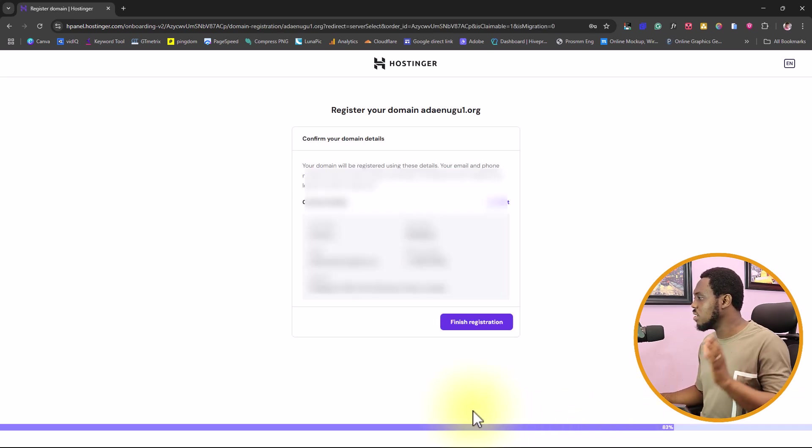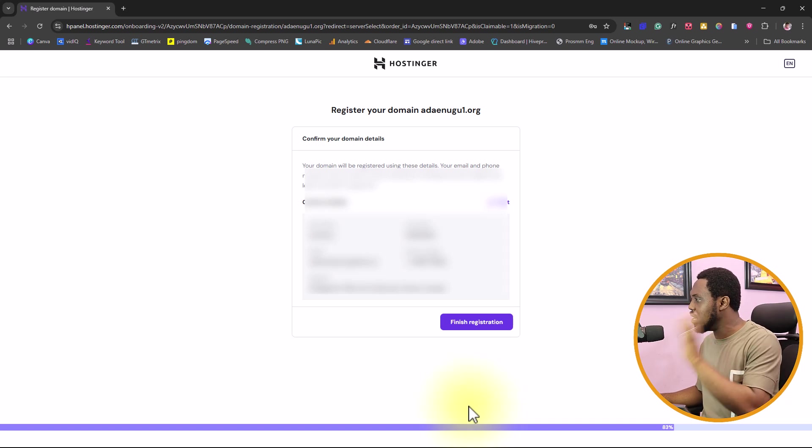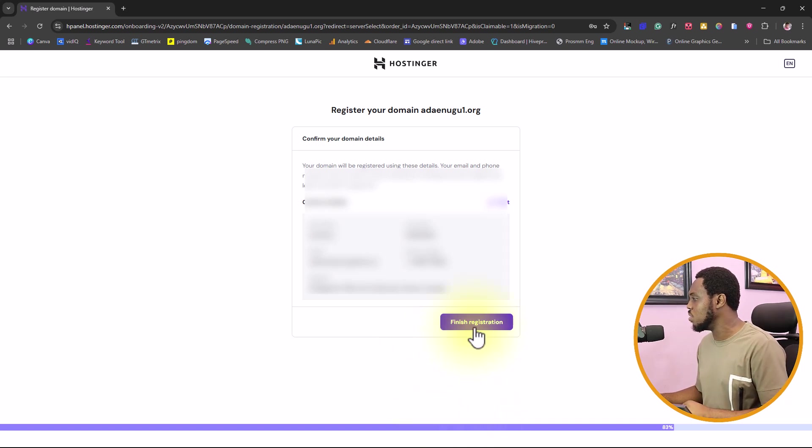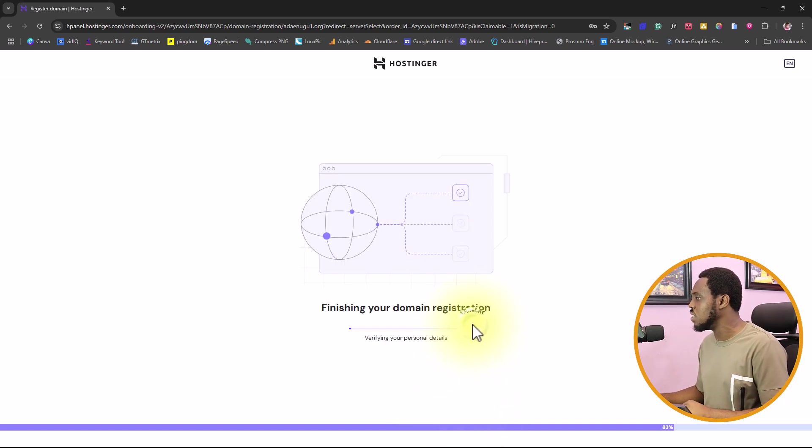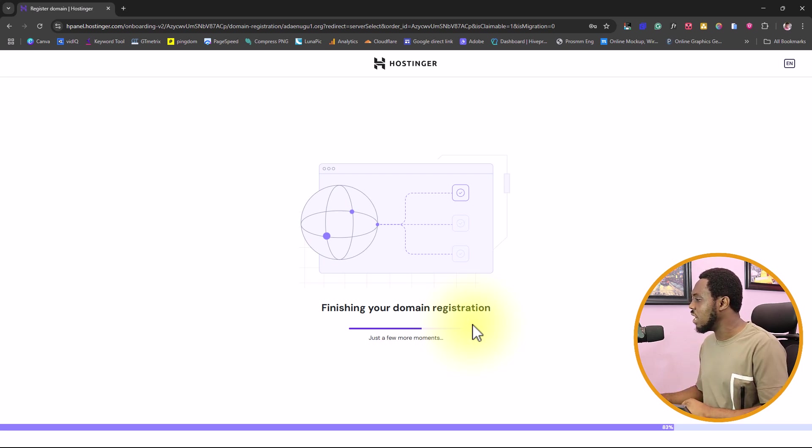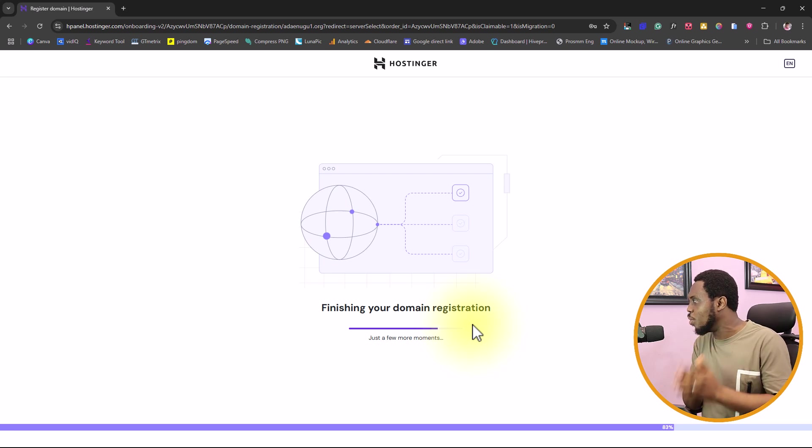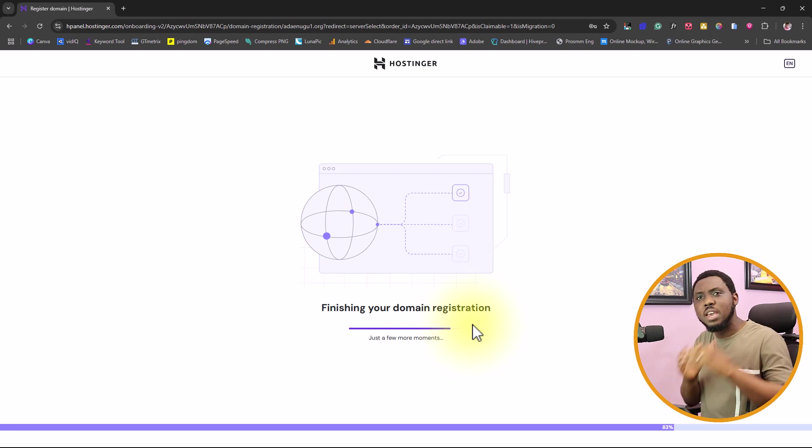Then confirm your details. Since I have my details already with Hostinger, it will preload them here. All I just need to do is hit the finish registration button. And then you can see finishing your domain registration. Just a few moments, your WordPress website is set up.